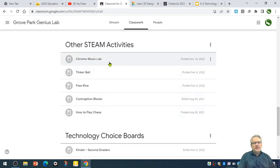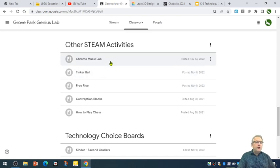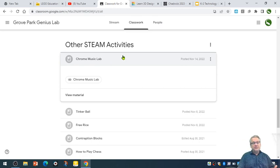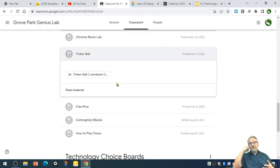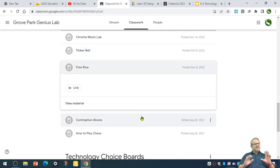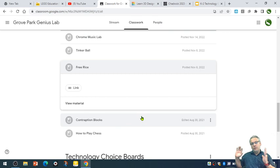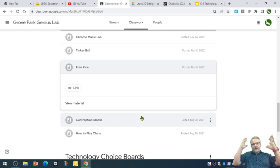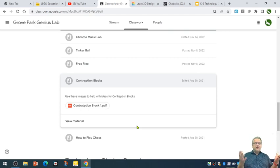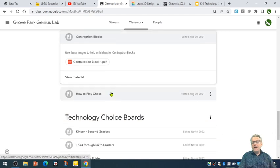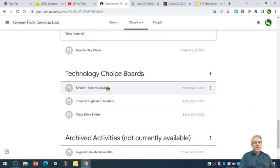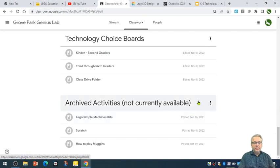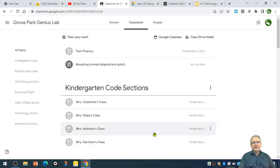There's some other STEAM activities: Chrome Music Lab, Tinker Ball, Free Rice. Chrome Music Lab is a great resource for you to use kids to explore music and how it can relate into a digital world. Tinker Ball is a great source for looking at different simple machines and how you can put them together to achieve an objective. Free Rice is an awesome vocabulary exploration - for every vocabulary question that they get right, a grain of rice is donated to a person that needs food. So if you think about how that could all come together, we could make a real difference in this. Contraption blocks - if you've got some extra contraption blocks, there's a building construction PDF there. If you need some, just come see me. Chess, again, if you need a chess board to borrow - all good critical thinking exercises for you to do.